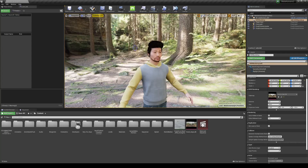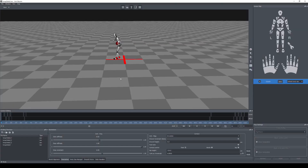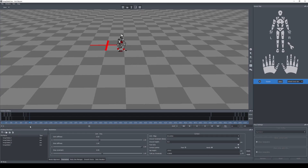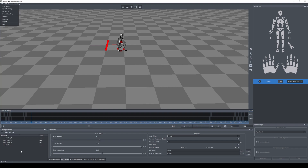I'll go to Axis Neuron to show you the mocap data we're going to use. I'm not going to export the entire thing because that would take forever, so I'm just going to export a small piece — from frame 750 to 800.